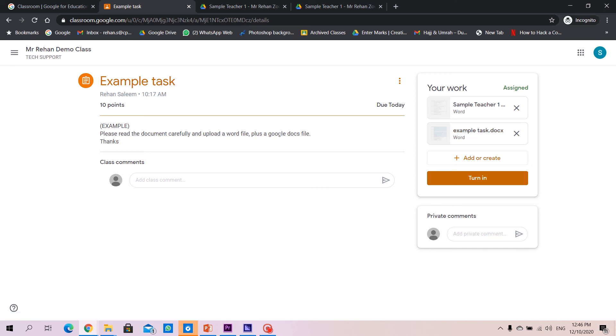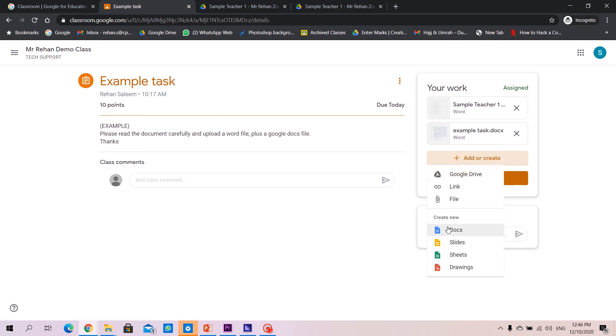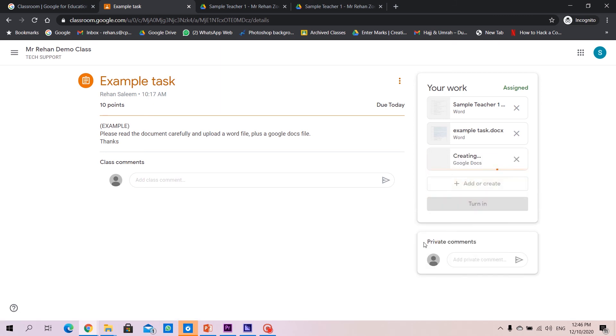Second thing is to upload the Google Docs. So maybe the teacher has asked you to upload directly a Google Docs file and there's no other work given here, only the instructions given here. So what you do, you click on add or create, go to Docs.